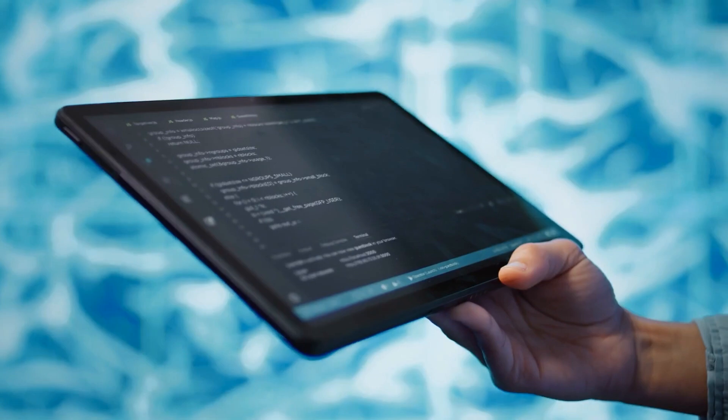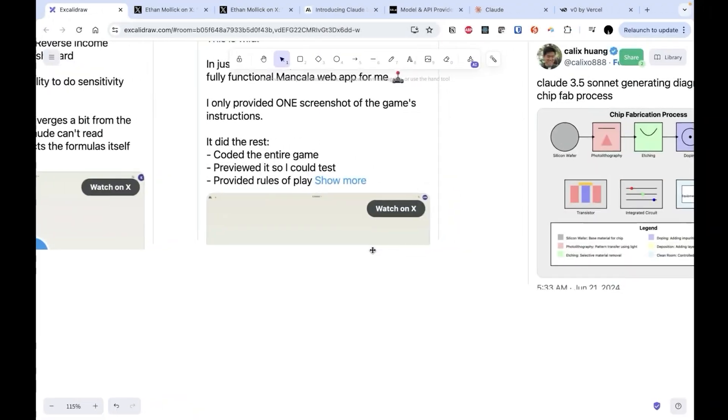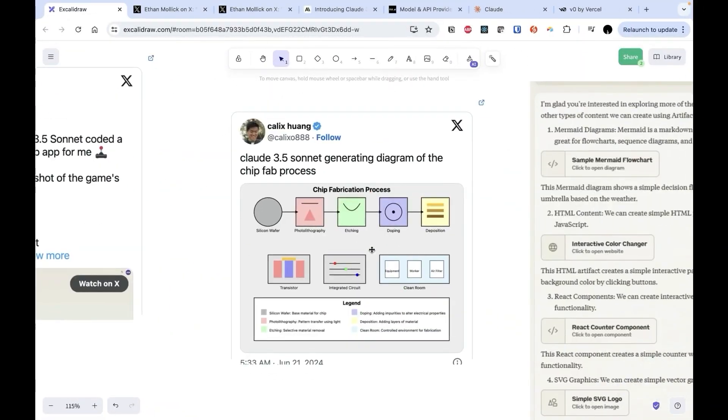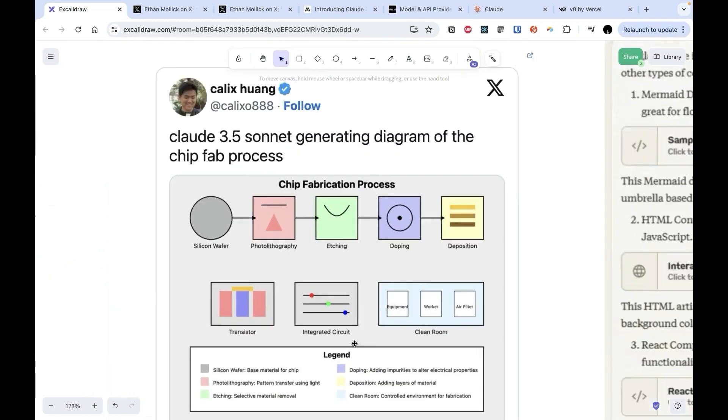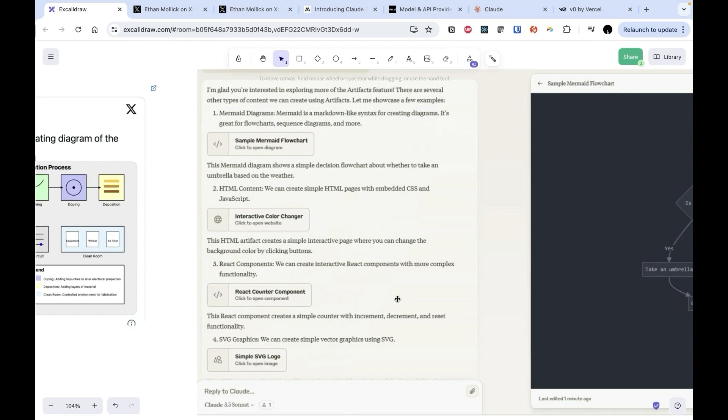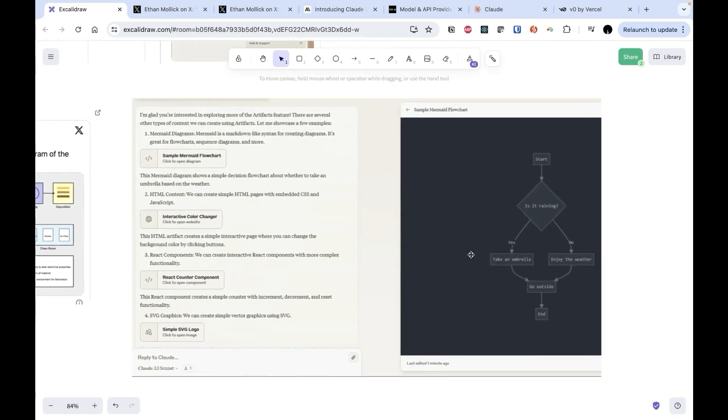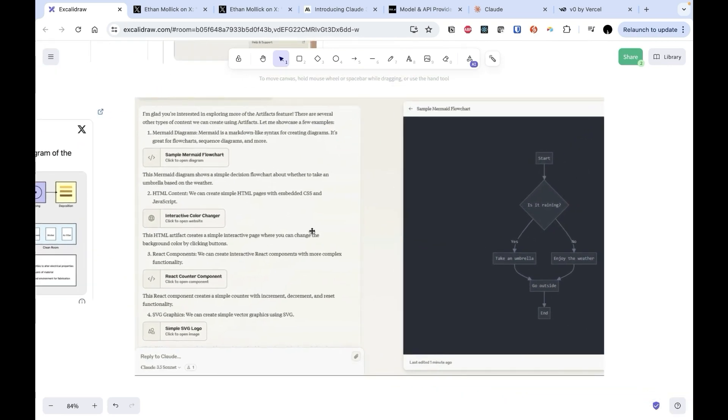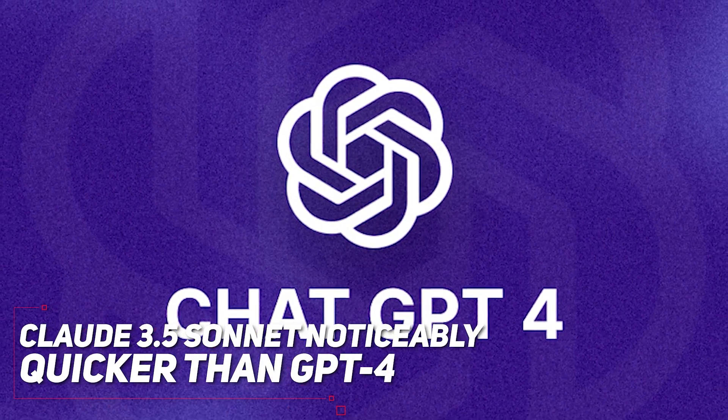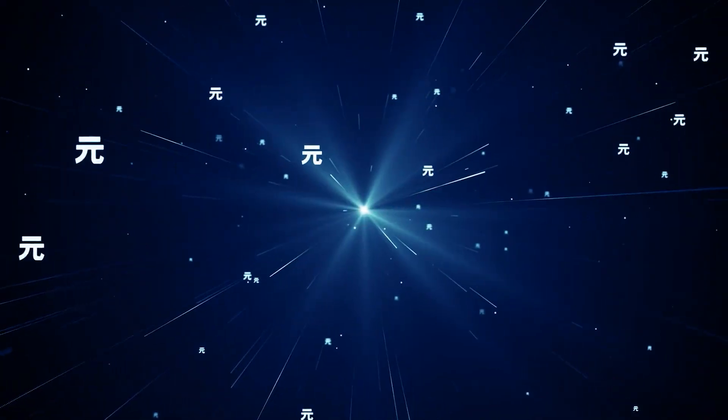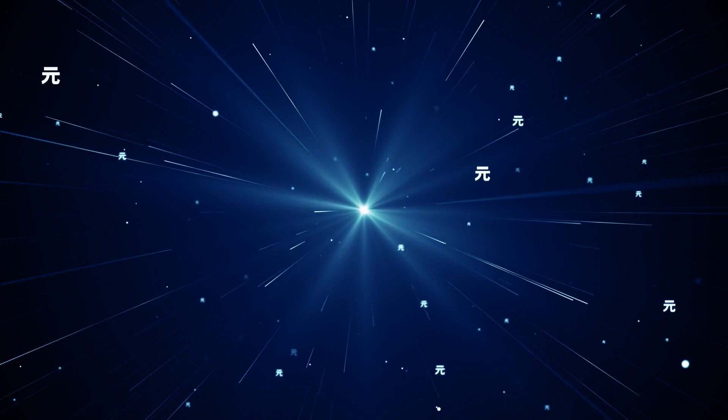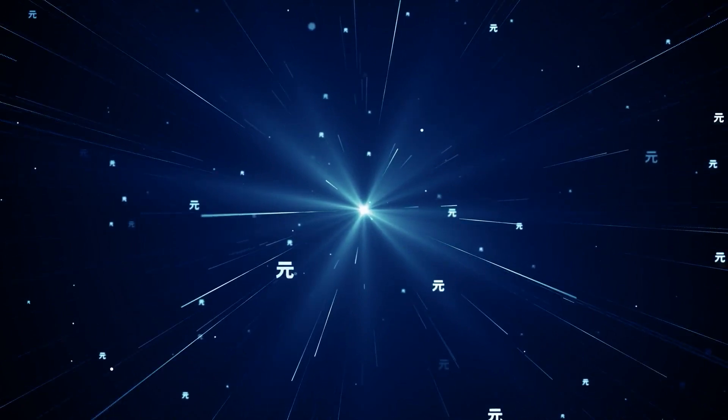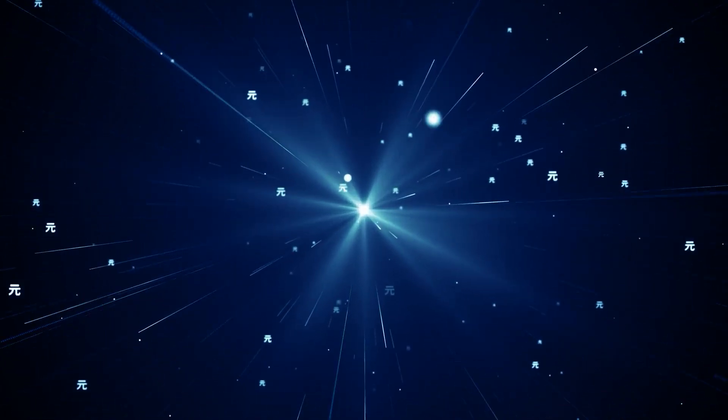Anyway, there's tons of more examples that you definitely should check out. SVG generation, mermaid diagrams for flowcharts, HTML rendering. The possibilities here are just mind-boggling. And let's not forget, this is all powered by Claude 3.5 Sonnet, which like we saw earlier, is blazing fast. I'm talking noticeably quicker than GPT-4, which was already impressive in speed. It's honestly incredible how fast things are moving both at the model level and the application level. We're seeing innovations not just in raw AI capability, but in how we interact with and utilize these models.